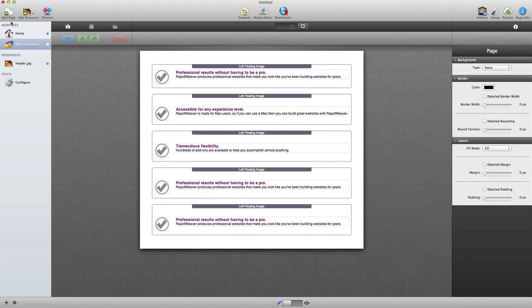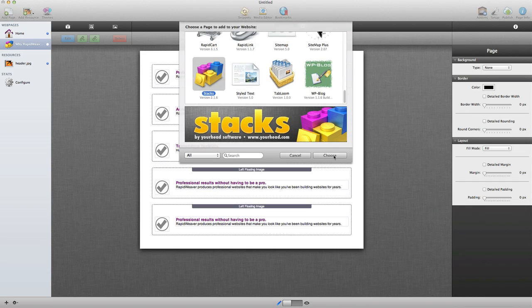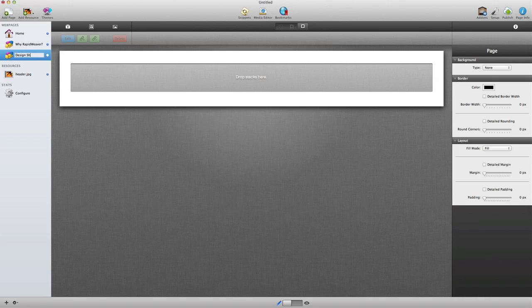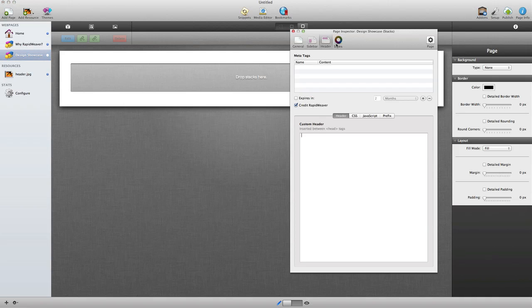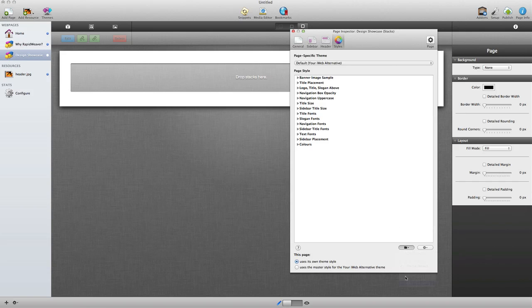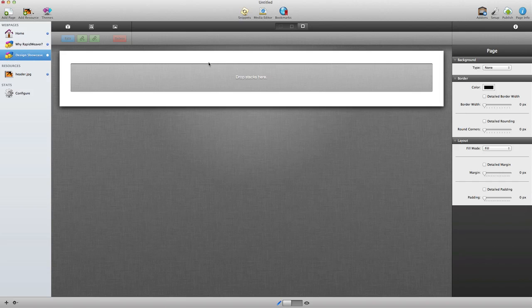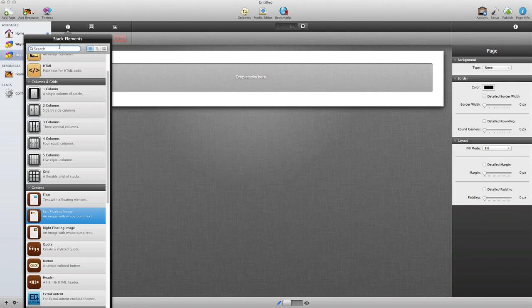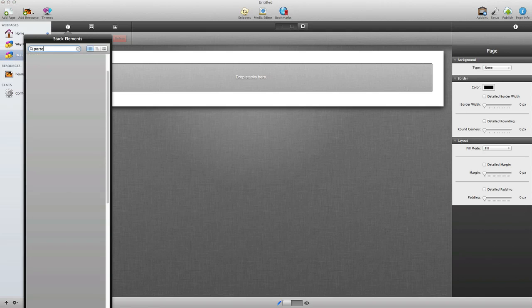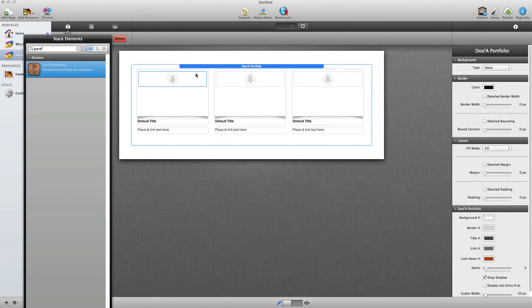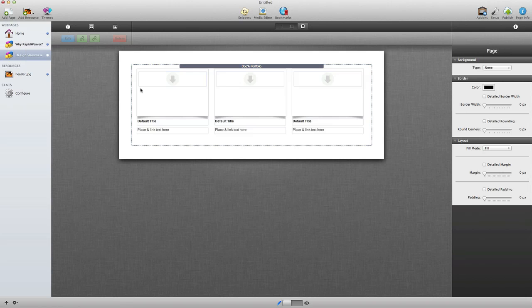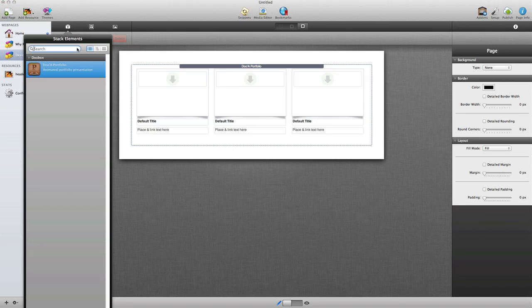Let's move on and add another page — Stacks once again — and I'm going to call this Design Showcase. We'll go into the styles for the page and apply the iWeb Alternative style so it has all the same styles, and then we'll start adding our content. This page is a portfolio of sites that demonstrates the ability of RapidWeaver to create really cool looking websites. We're going to use a portfolio stack that creates a nice effect for those demonstrations.